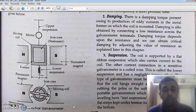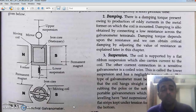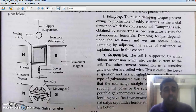Until this point we have learned the principle behind generation of the deflecting force, the different types of controlling torque generation, and the different types of damping force generation. We have also learned about the different types of supports. Now, keeping all this in mind, let us look at the Galvanometer schematic diagram. This is the side view and this is the top view.